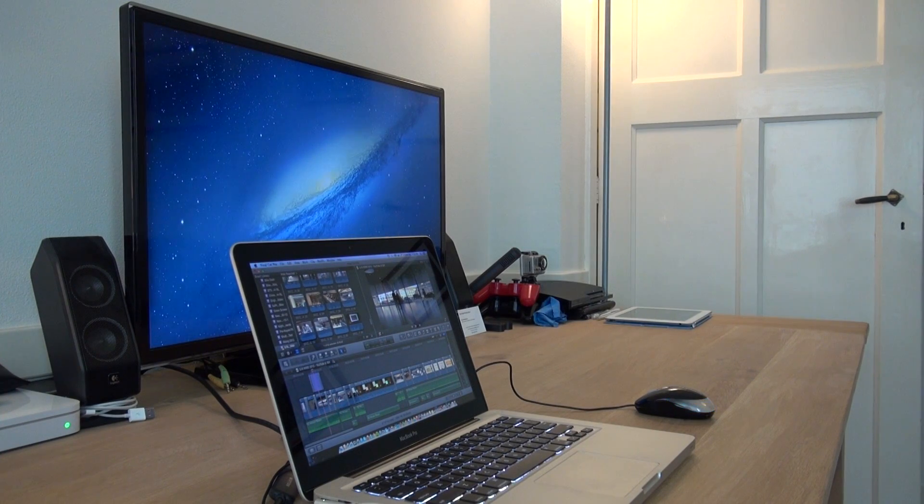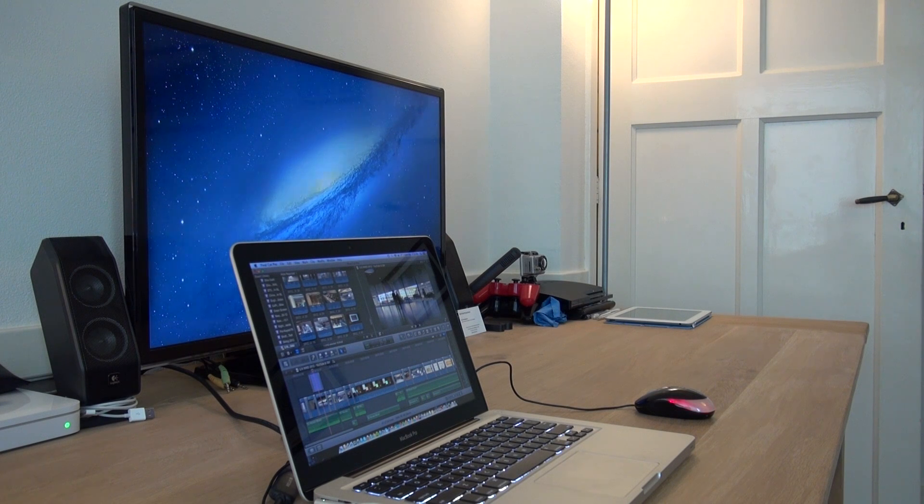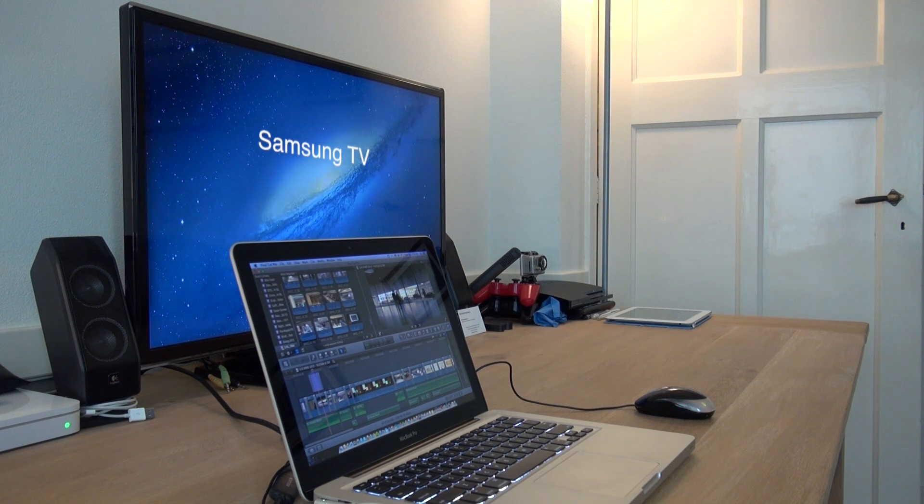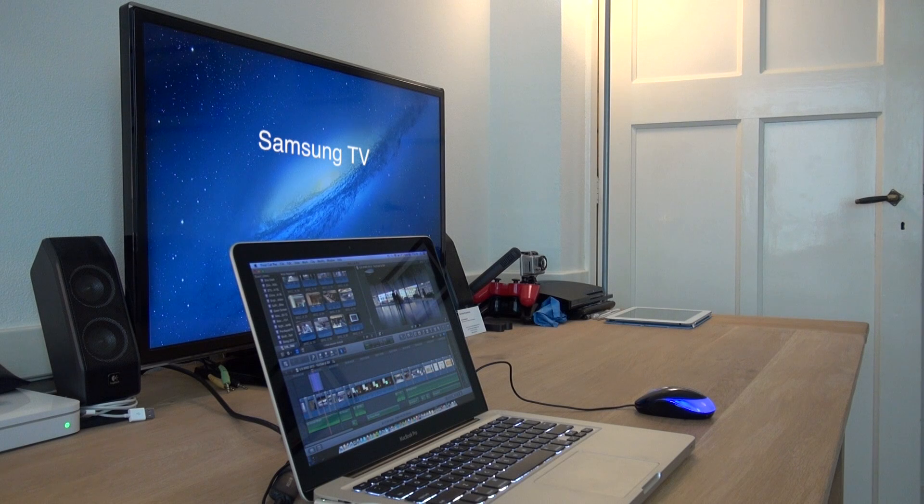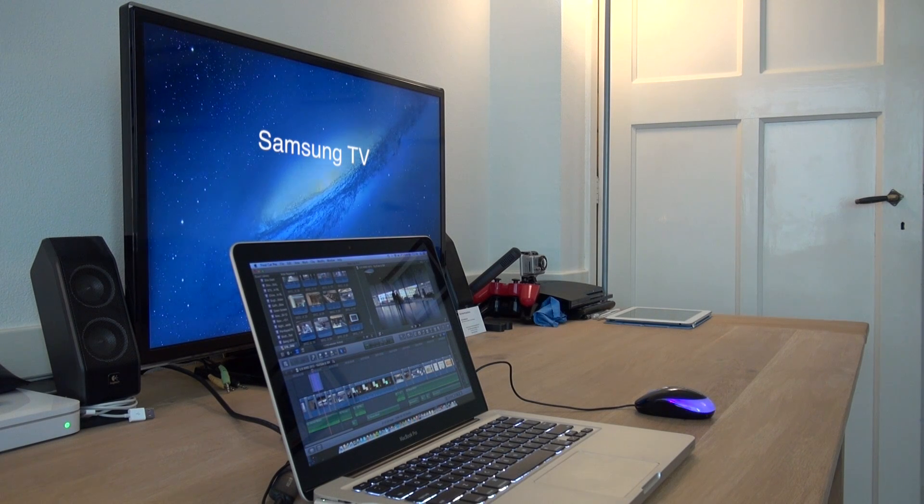As you guys can see, behind my laptop I have a 32-inch Samsung TV. This TV is hooked up using a Thunderbolt HDMI cable that you can buy. Of course you will be needing that for this.